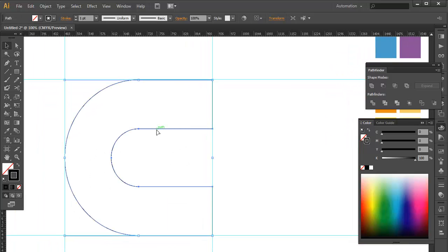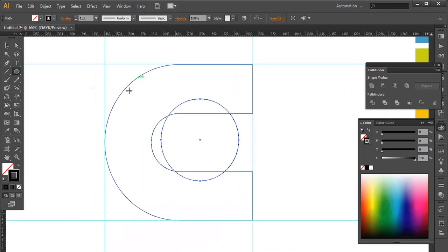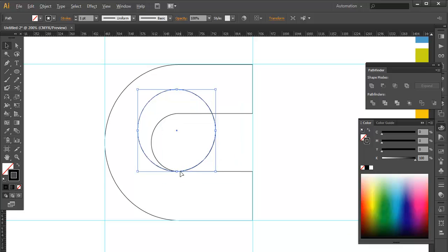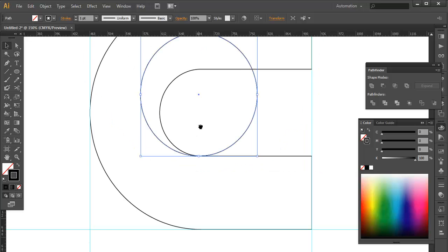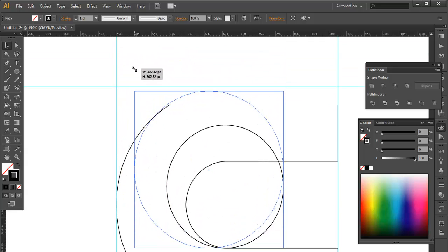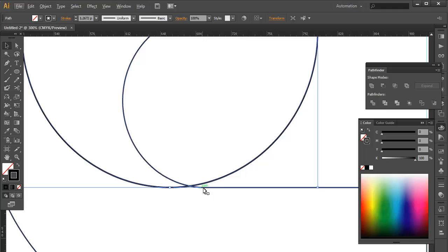So we will create this logo. I take an ellipse tool and make a circle. Now what we need is to divide this object into two parts. I take the circle and place the corner here, just making sure it's parallel to the line.